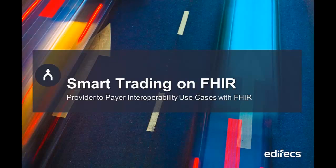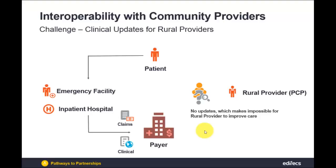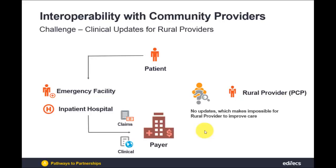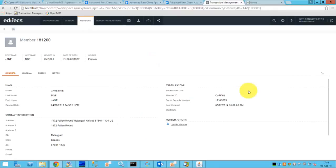Hello and welcome to the third scenario which shows the interoperability with the community providers. In this example the patient who was admitted previously in the emergency facility, and that facility had sent the claims, financial, administrative and clinical data to the payer. However, the payer could not send the data to the rural provider, to the primary care physician of Jane Doe, because there is no communication between the payer and the provider. So in order to address that we'll get back to the UI of clinical knowledge pack.